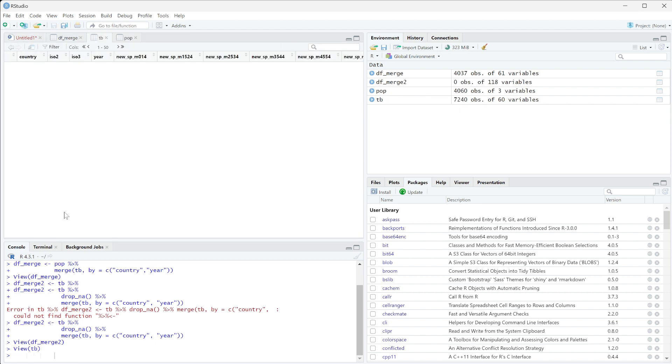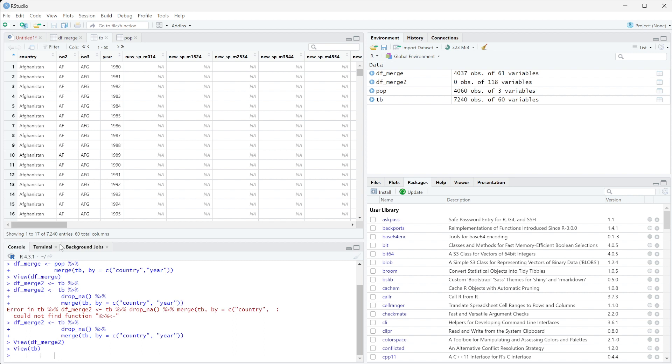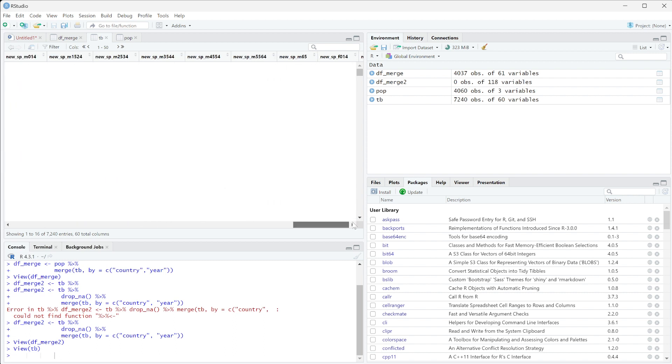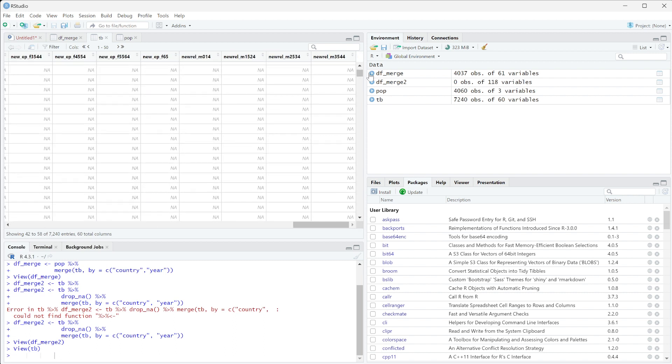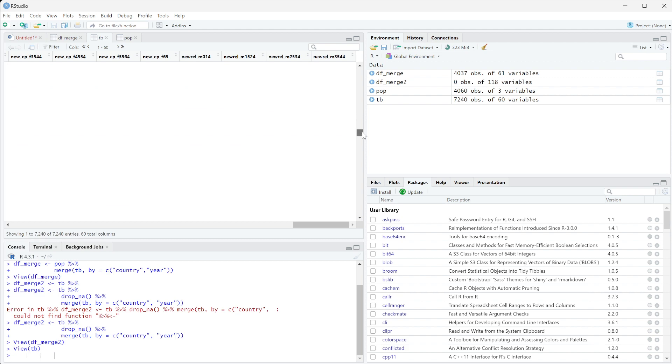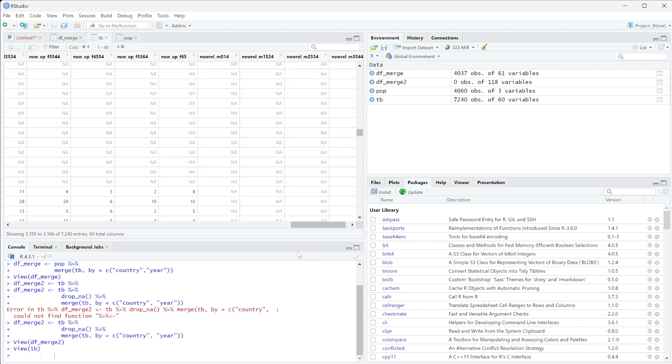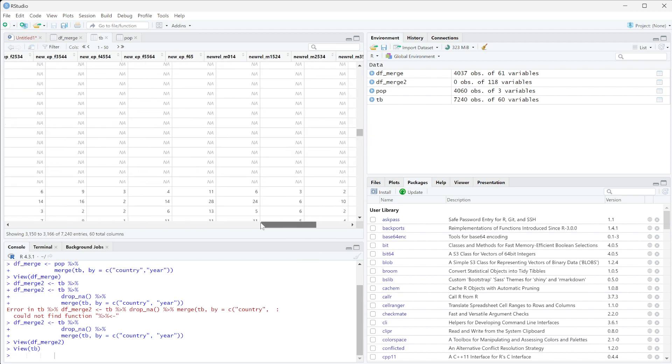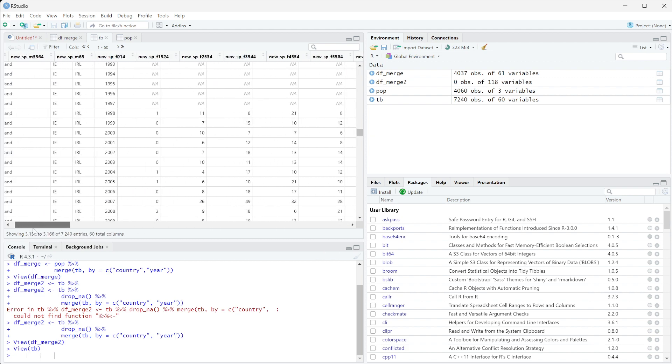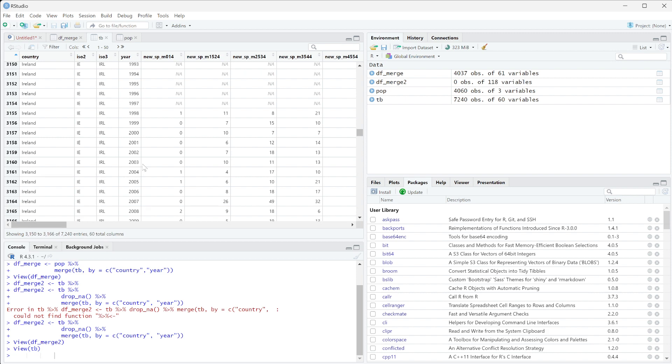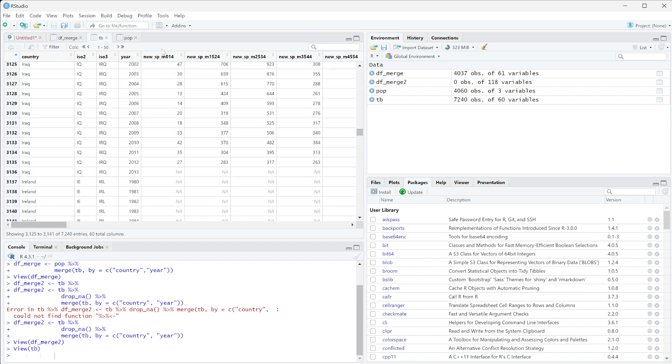So let's look at this. There was no observations but it did pull that information over. So let's look at TB and the reason why there might be no observations is because we did drop NA on every single column. So there may be a situation where there actually is no rows that don't have at least one NA in them.